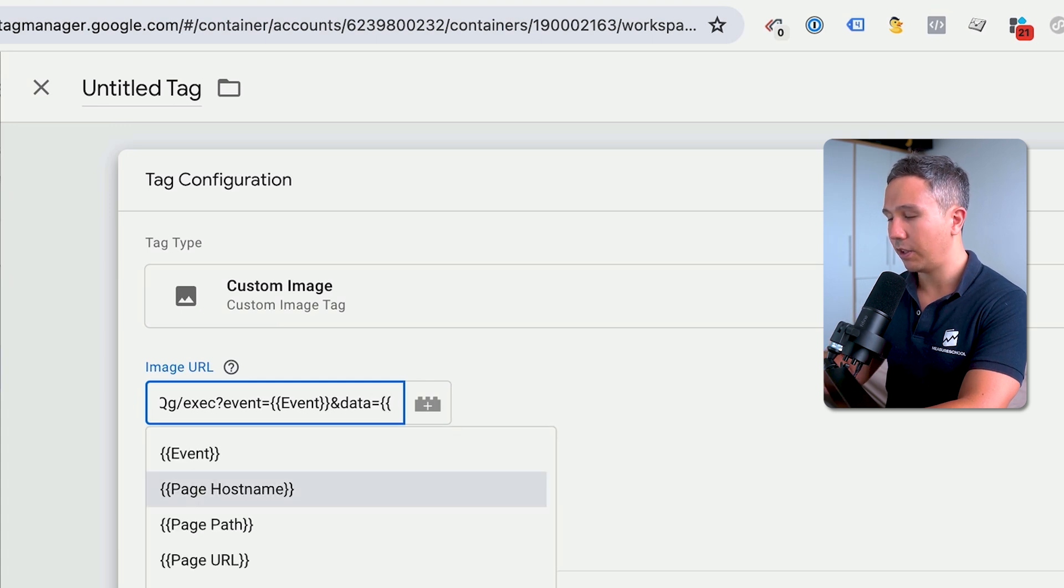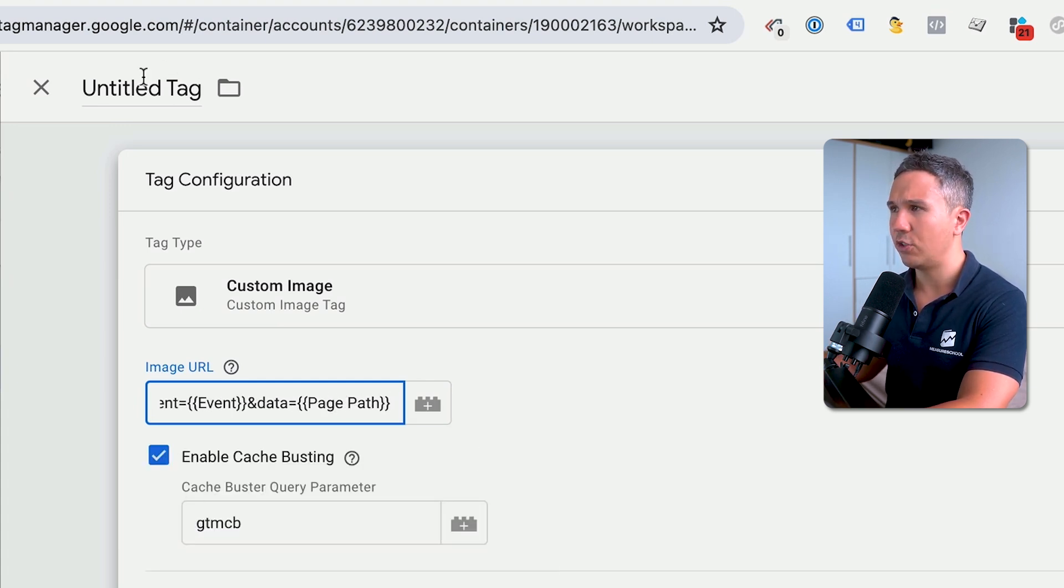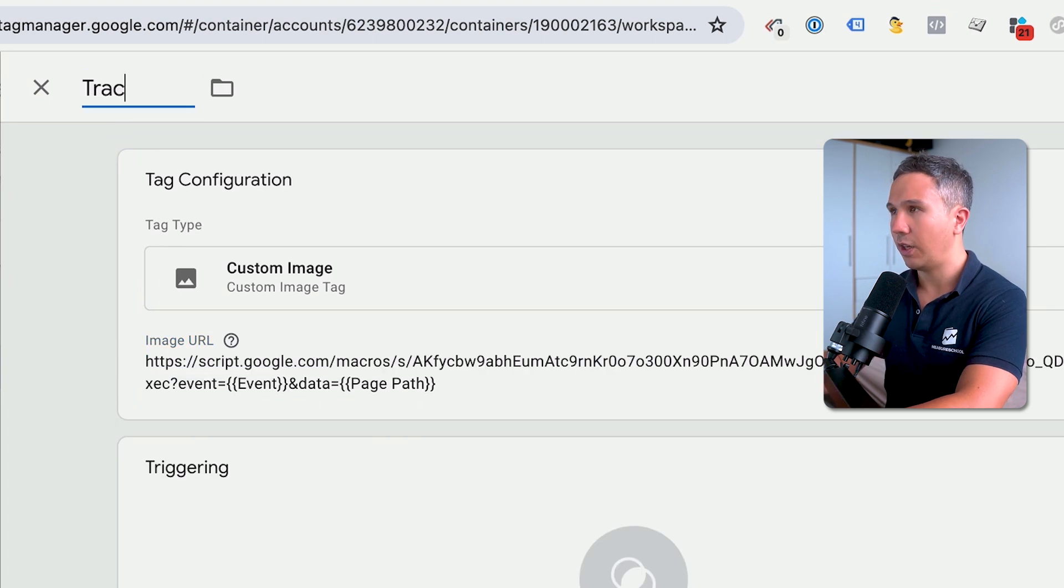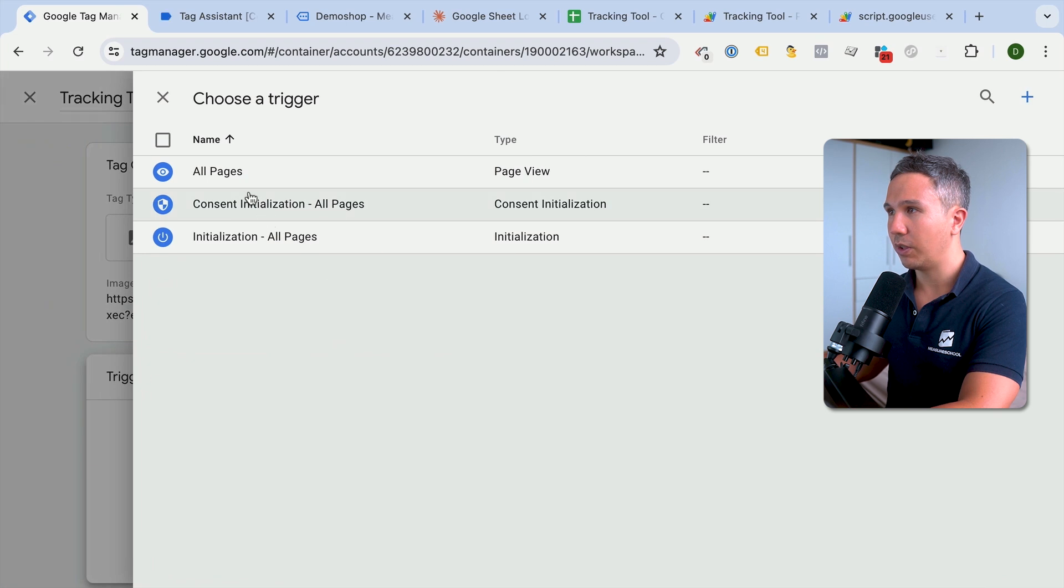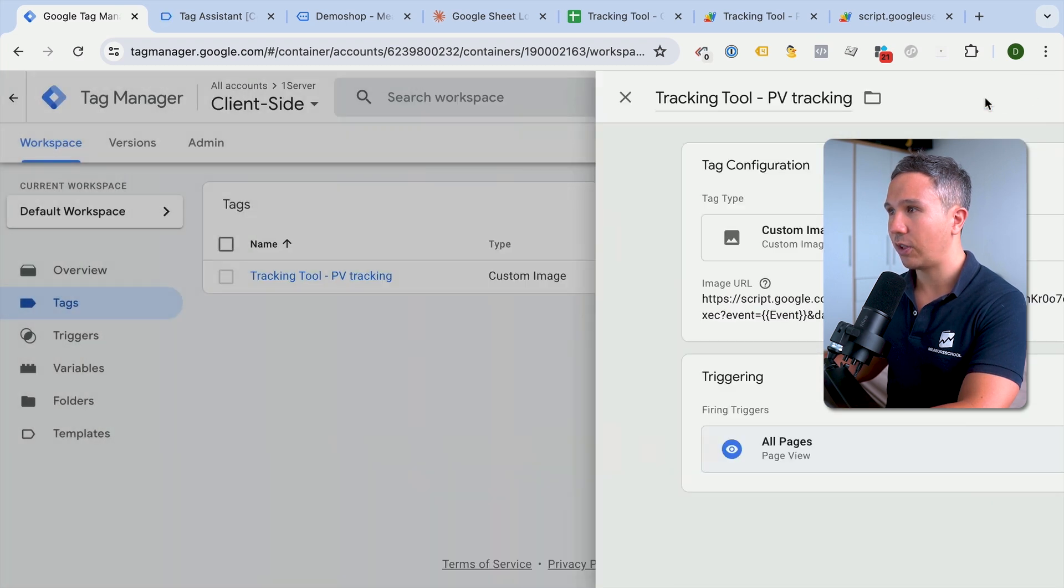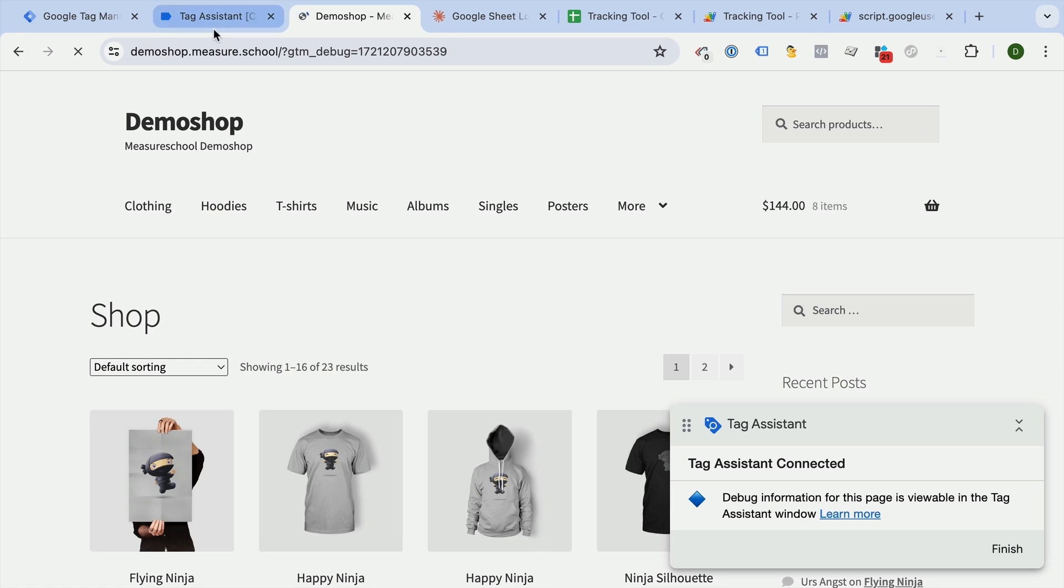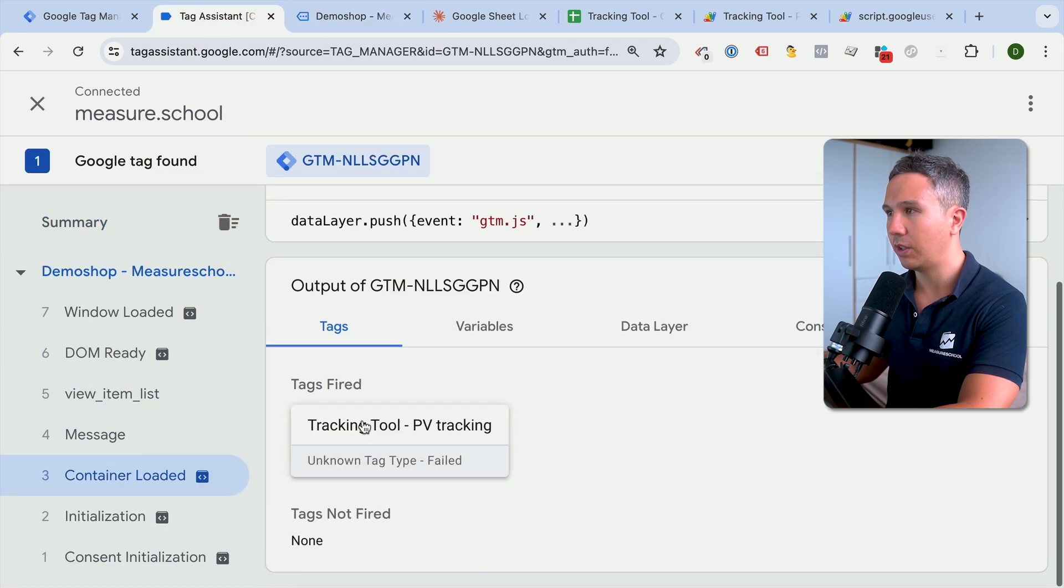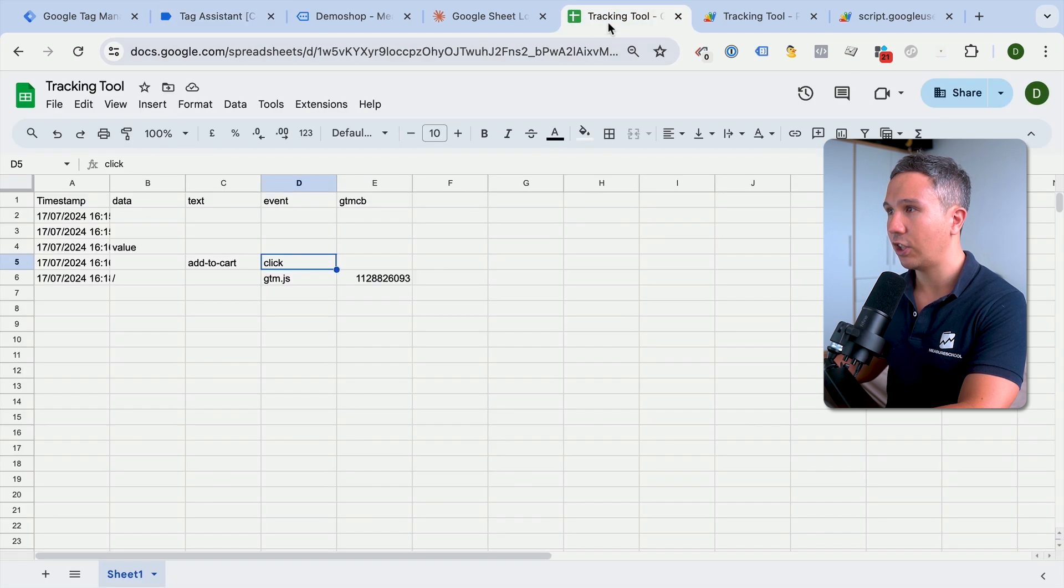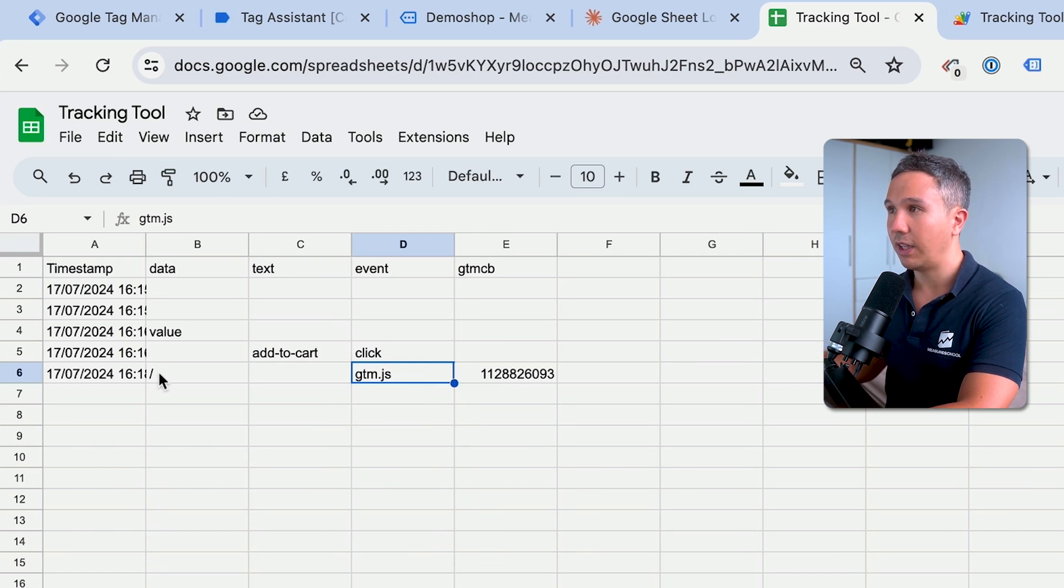And then let's add some other data, for example, the page path here. So it would be a page view tracking in the end. So let's do our new tracking tool and page view tracking. As a trigger, we'll choose our all pages trigger. And let's just try this out. We'll click on preview here. And as the site loads, our tracking pixel should fire. So here we have our container loaded with our page view tracking fired. And then in the tracking tool, we see here, there is a new event that gives us the GTM JS, which was the event name, we will have the data and we have a parameter that was added to this.